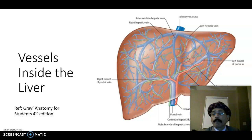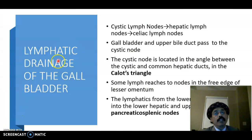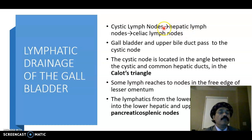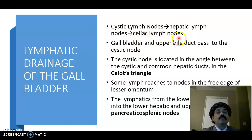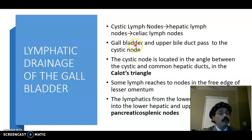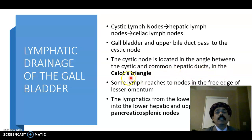For lymphatic drainage of the gallbladder, lymph drains first to the cystic lymph node, then to the hepatic lymph node, and ultimately to the celiac lymph node located around the celiac trunk area. The lymph from the gallbladder and upper bile duct passes to the cystic node, which is located in the angle between the cystic duct and common hepatic duct — in the Calot's triangle.